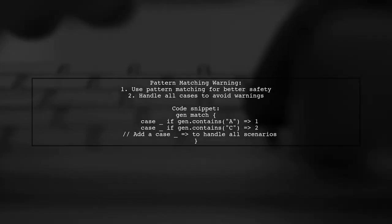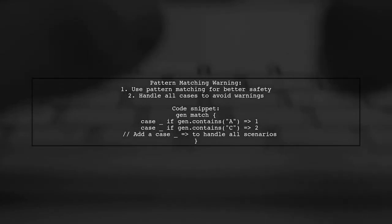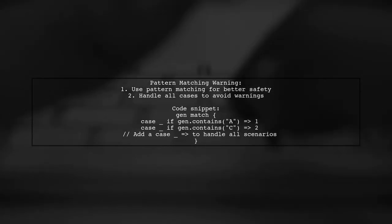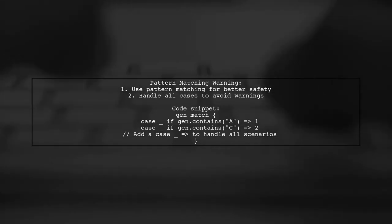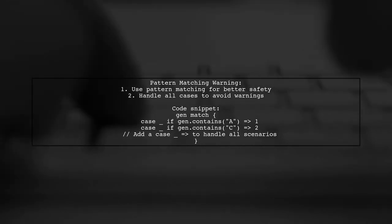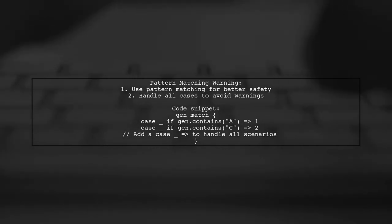If you switch to pattern matching instead of if-else, the compiler will warn you if you don't handle all cases. This ensures that every possible scenario is accounted for.